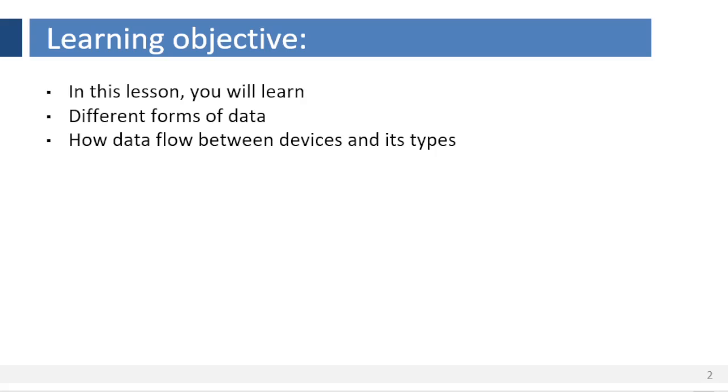Hello everyone, welcome back. In our previous lesson you have learned what is data communication, its features and components of data communication. In today's lesson, you will learn different forms of data information and data flow between devices and their types.